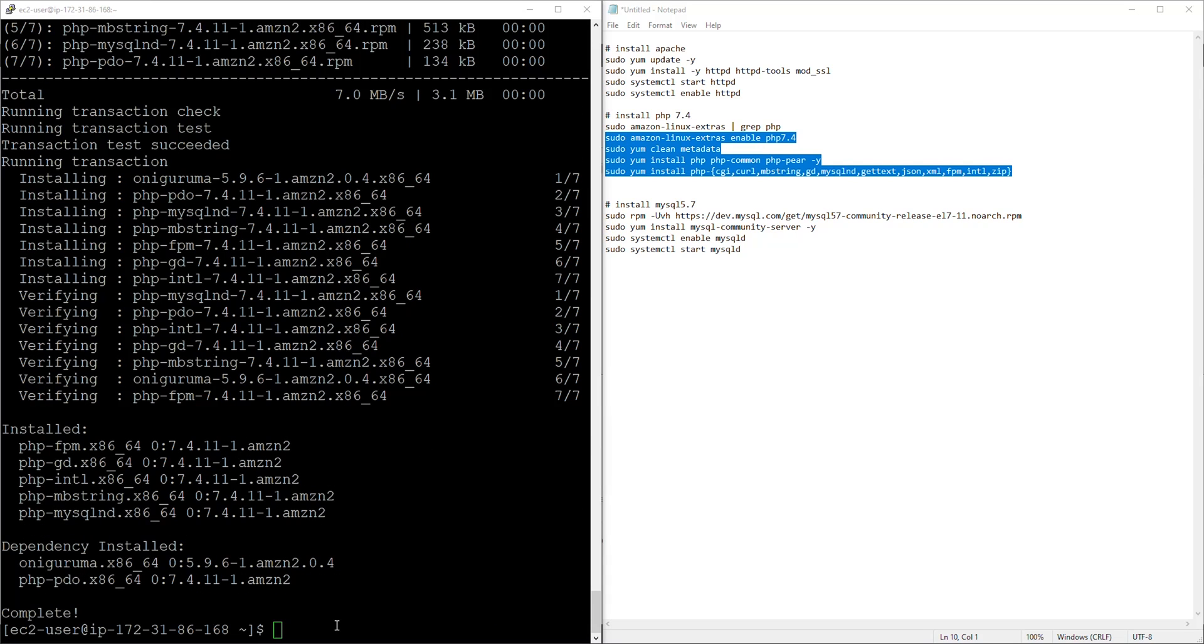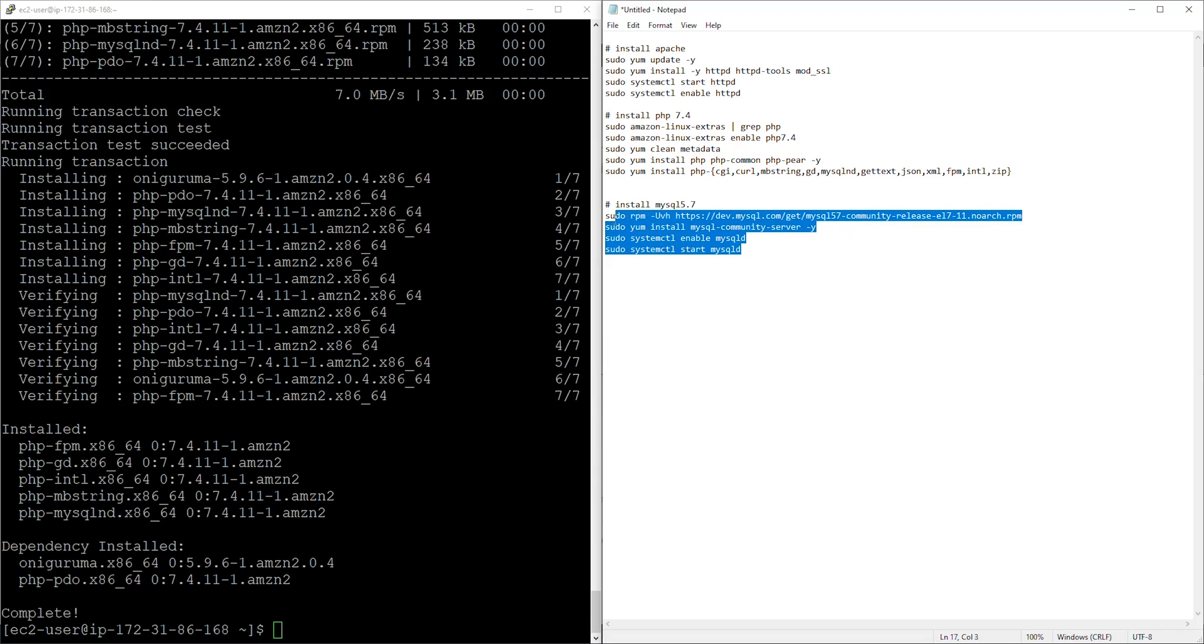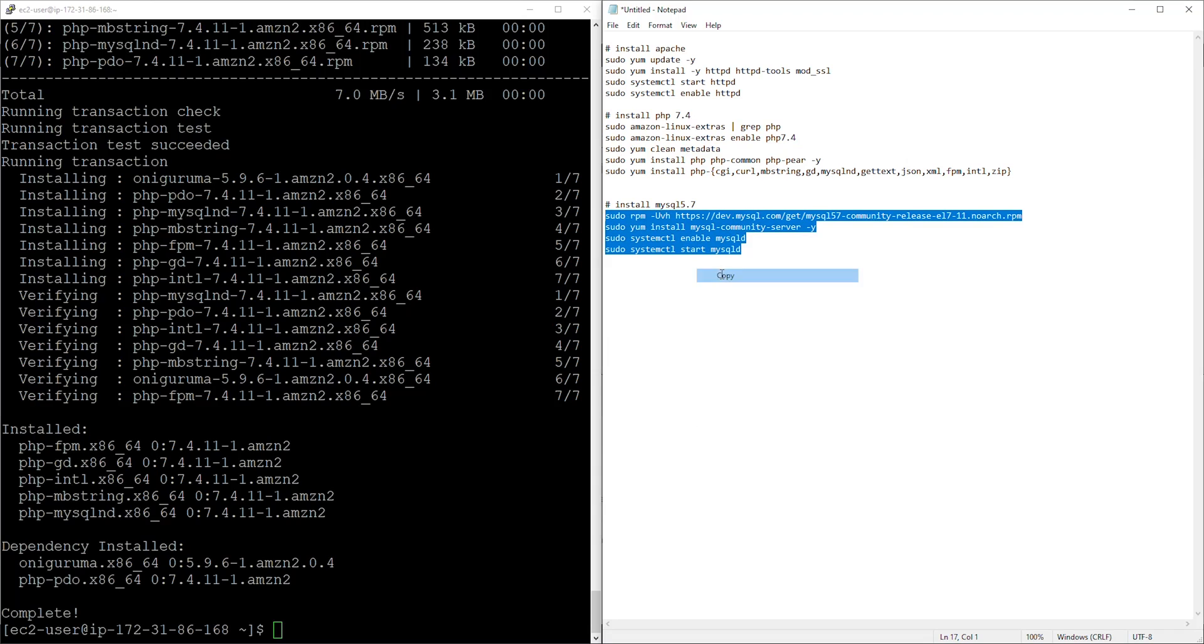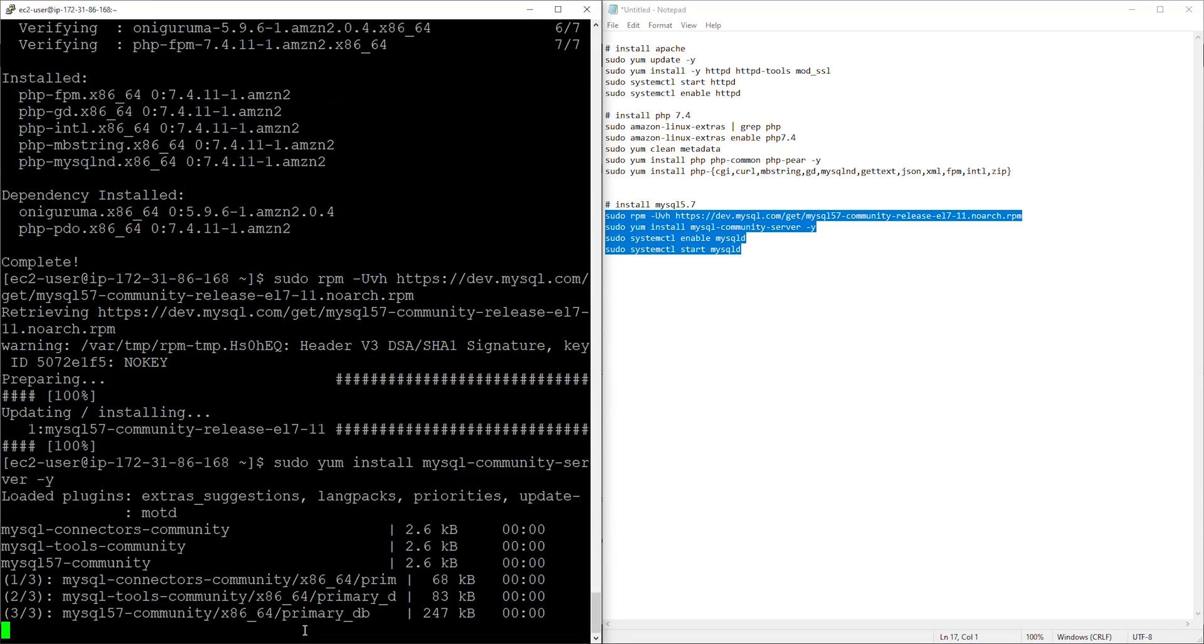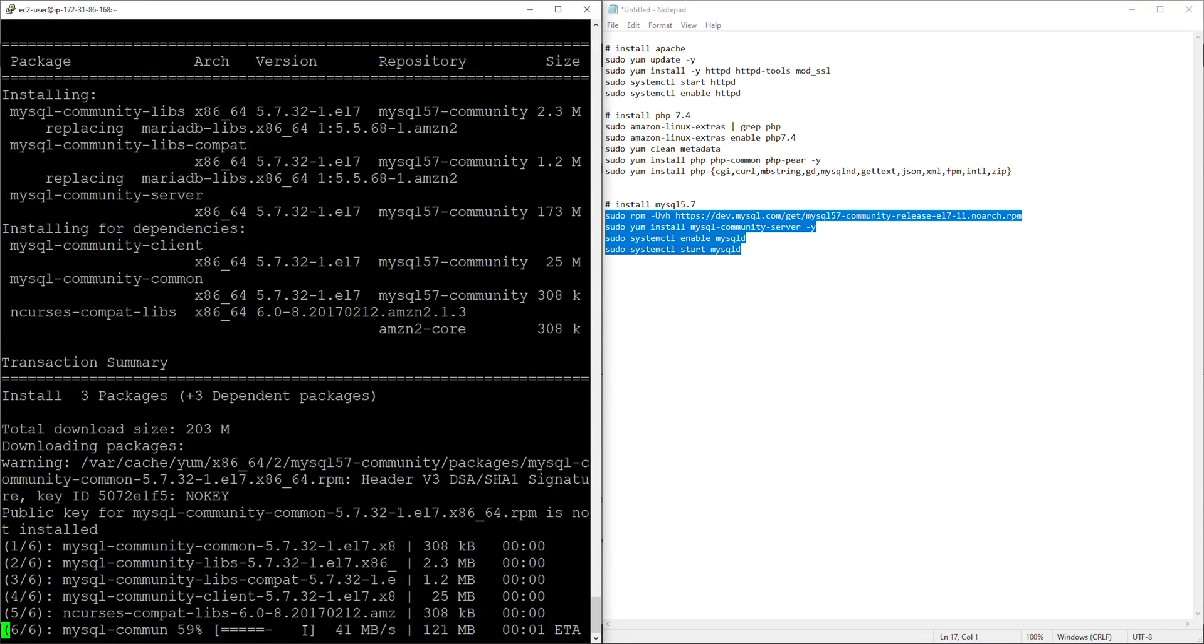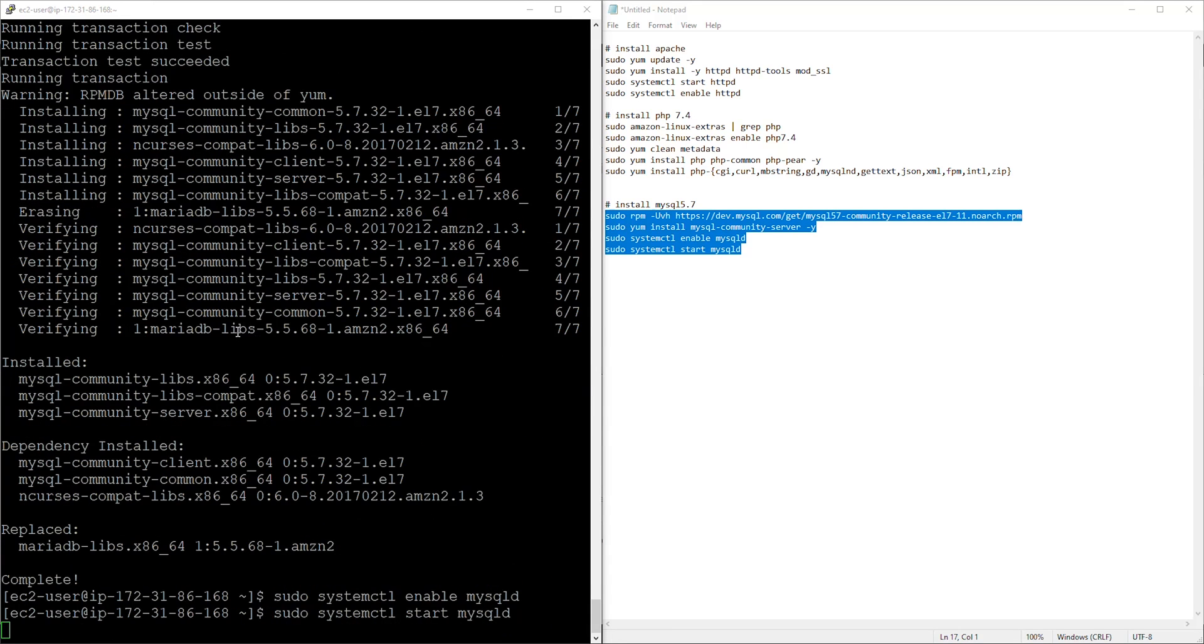And there you go, we have installed PHP version 7.4. And the third command is to install MySQL version 5.7. So I'm going to copy all this command, paste it in here. We have installed MySQL version 5.7.